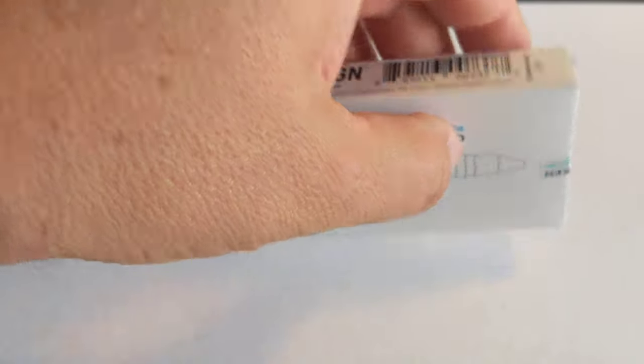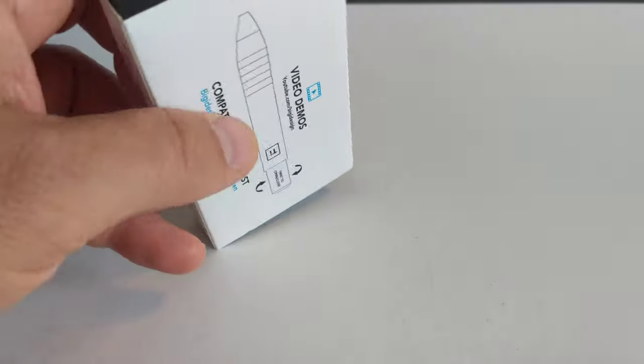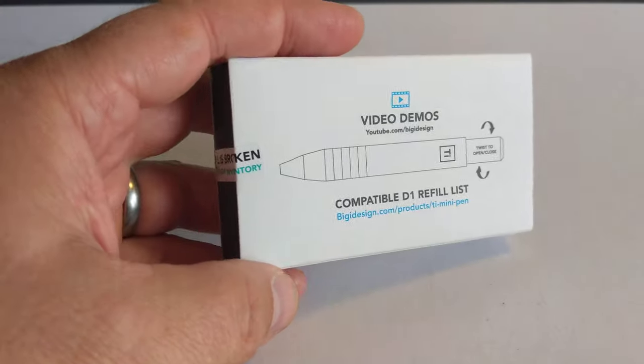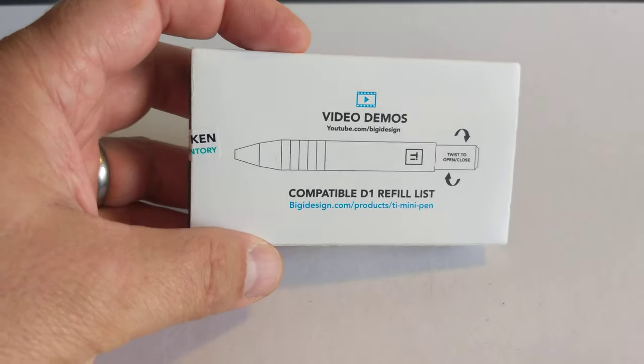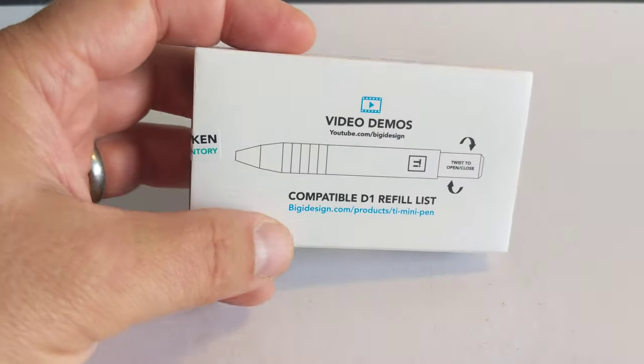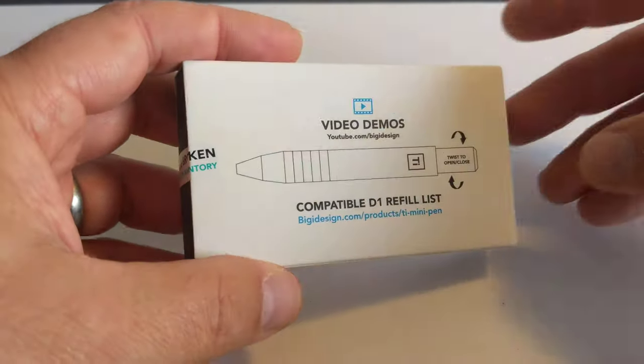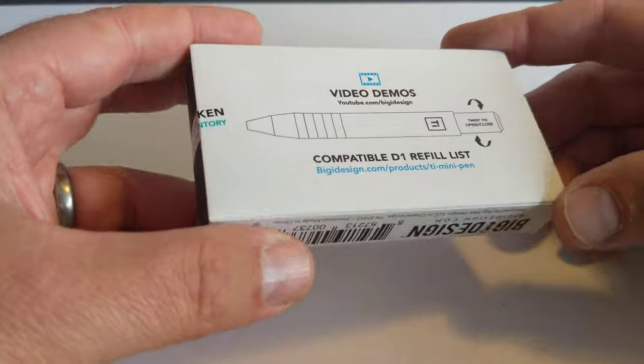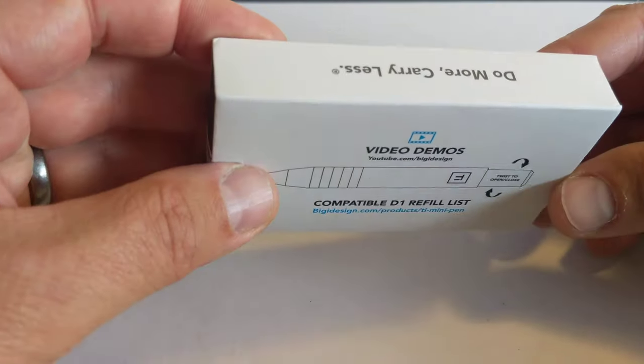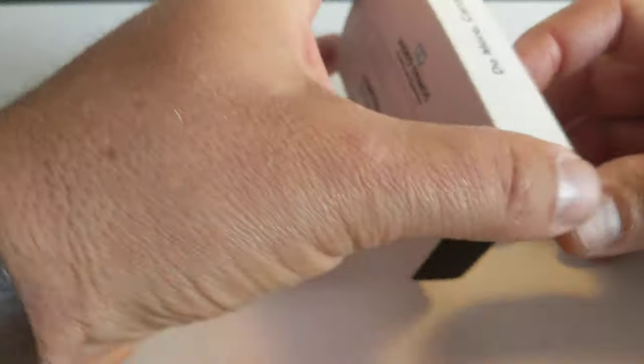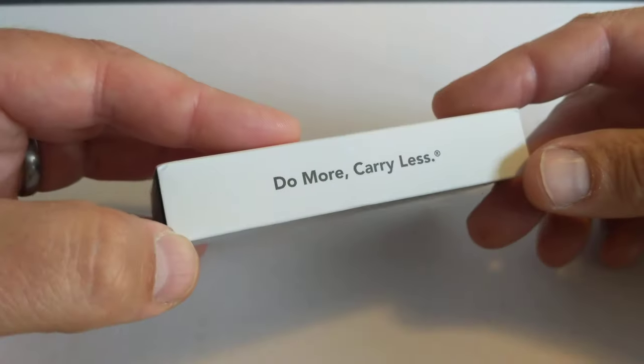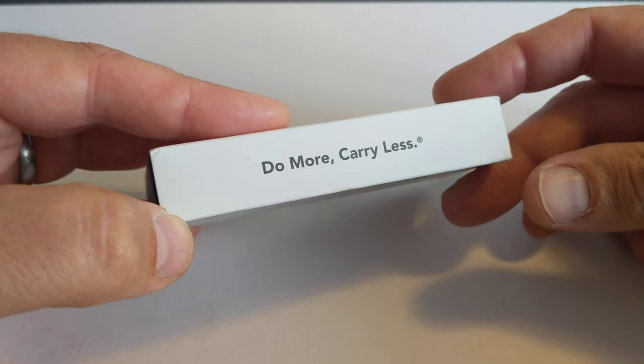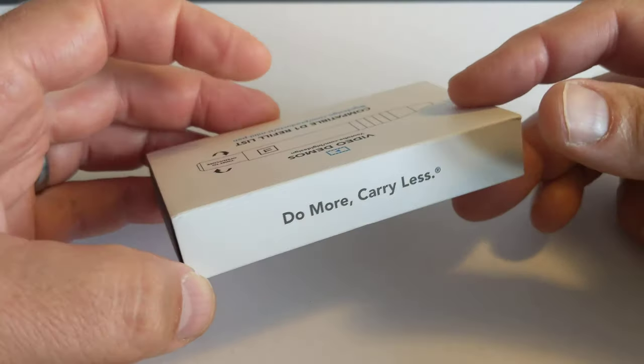So we're going to do an unboxing today together and we'll have a look at the pen and see how it does. So the outside of the box is quite a neat little package actually. Do more, carry less. That's a good EDC motto isn't it?